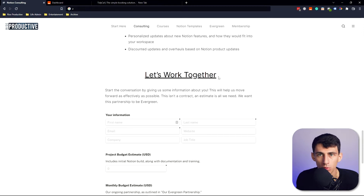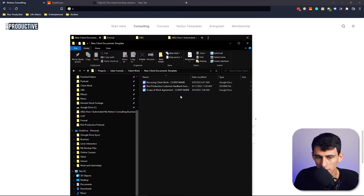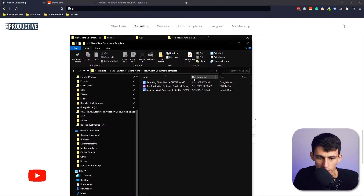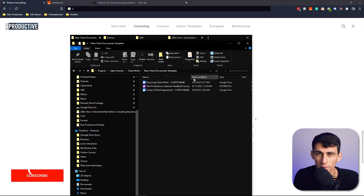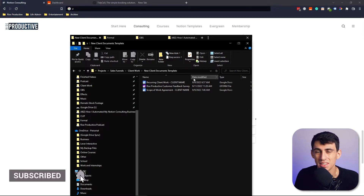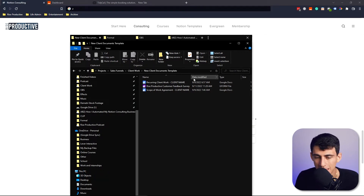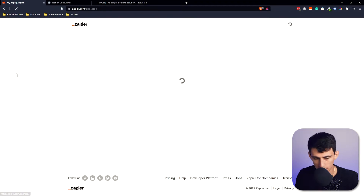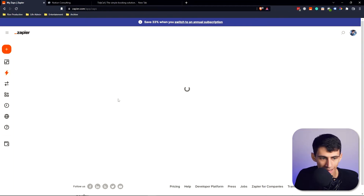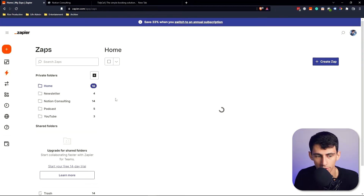I have templates for things like recurring client work, scope-of-work agreements, and customer feedback surveys — but I still don't want to send them manually. I do not like email. So I've solved all of this with Zapier.